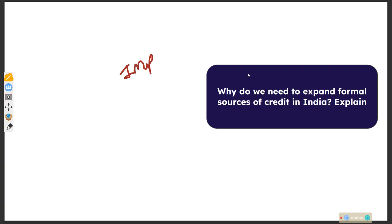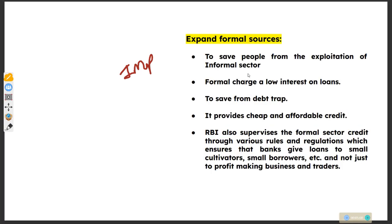Why do we need to expand formal sources of credit in India? This is because we have to save people from exploitation of the informal sector and from debt traps. Formal sources provide cheap and affordable credit and charge low interest on loans. The RBI also supervises formal sources of credit through various rules and regulations.